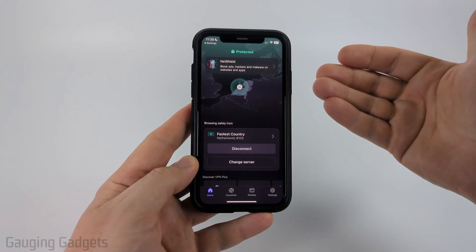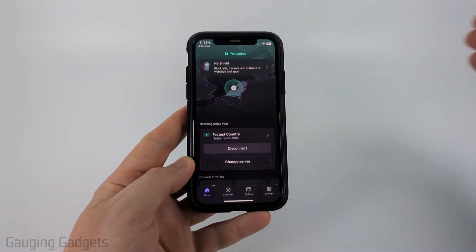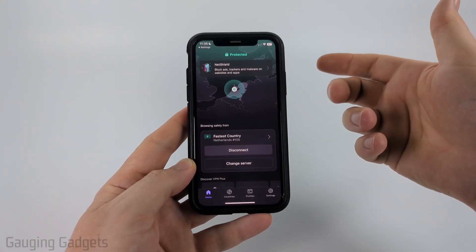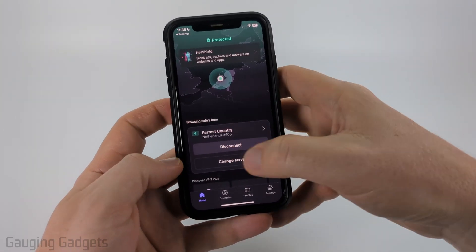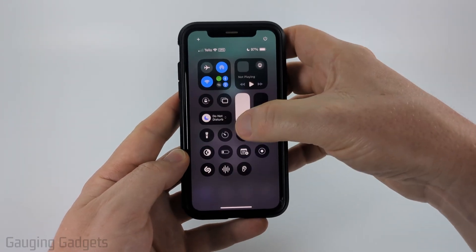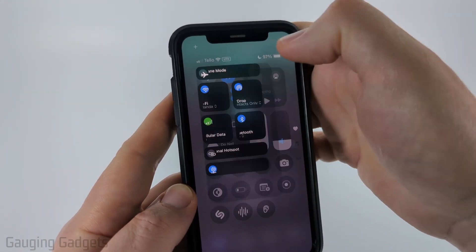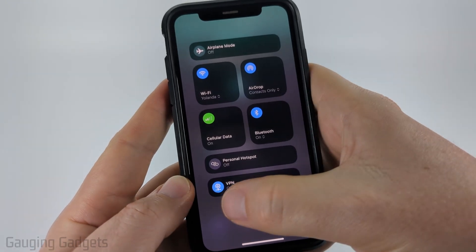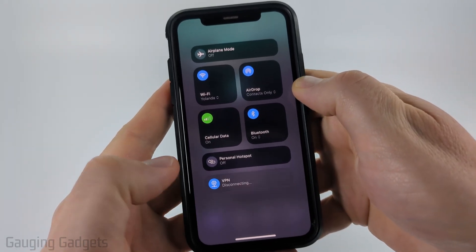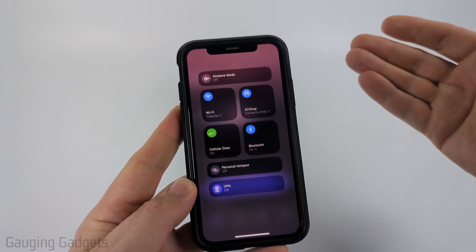Whenever we want to disconnect from the VPN — because it might be slightly slower since it's sending our internet through another server to protect our data — there are a couple of different ways to do it. We can either open up the Proton app and simply select disconnect, or you can swipe down from the top right to open the control menu, then select the little connection section, and you'll see VPN at the bottom. Go ahead and select the blue icon for VPN and it'll disconnect.